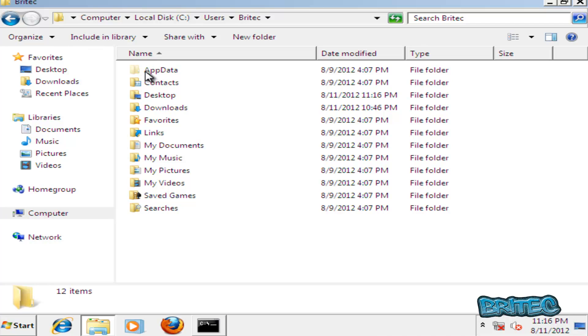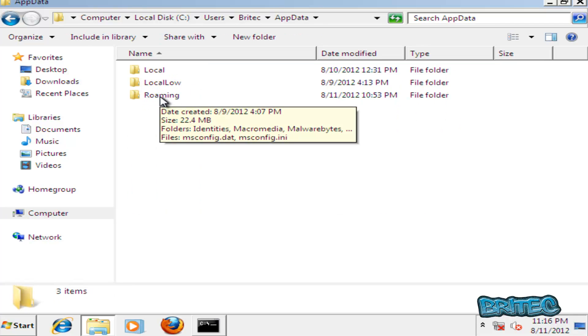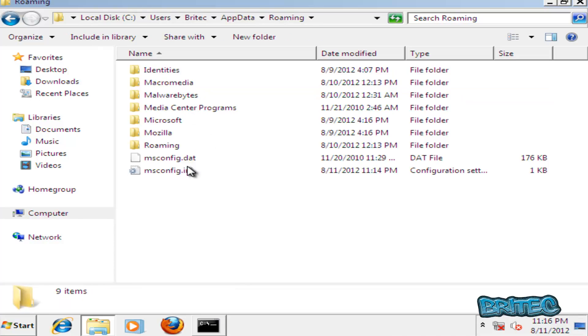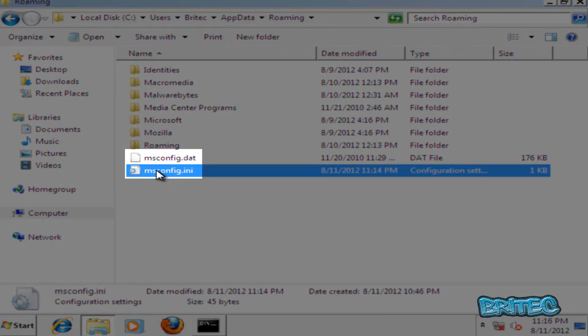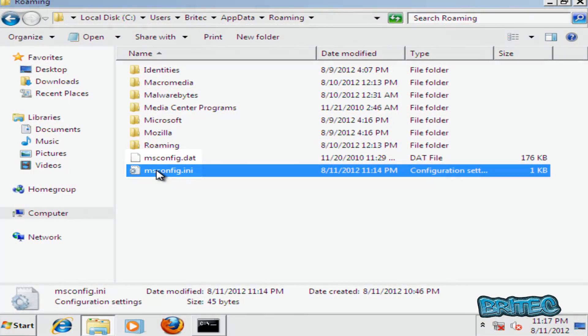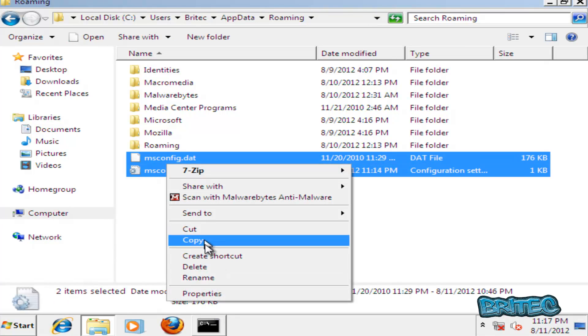You should see a folder here called app data and then we're going to go into the roaming folder. There's a couple of files here that I want to get rid of. I'm going to get rid of these two files here, I'm going to right click here and delete these.